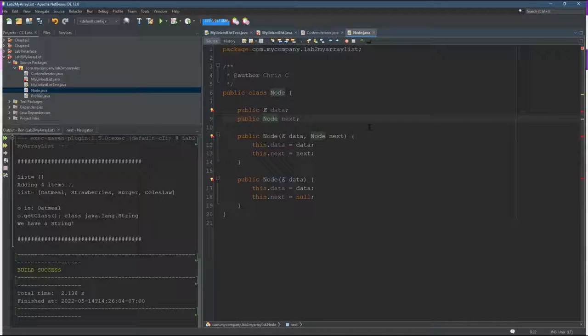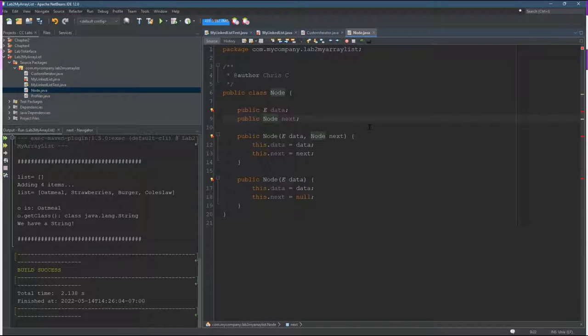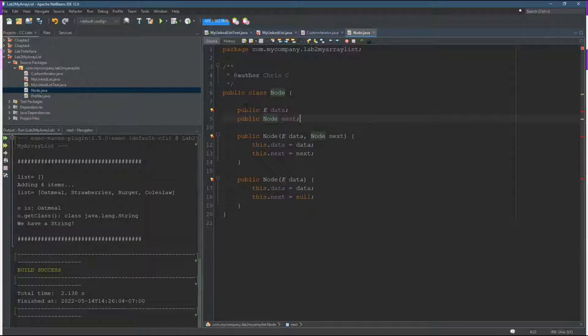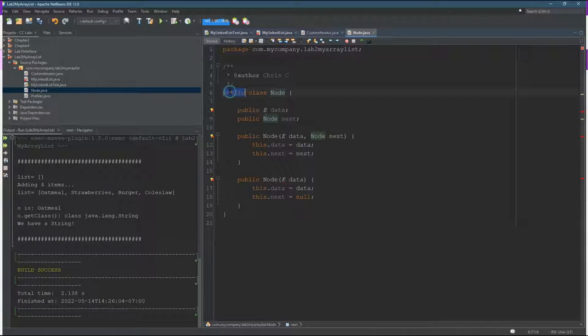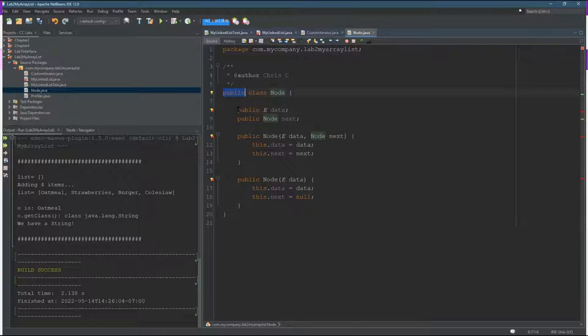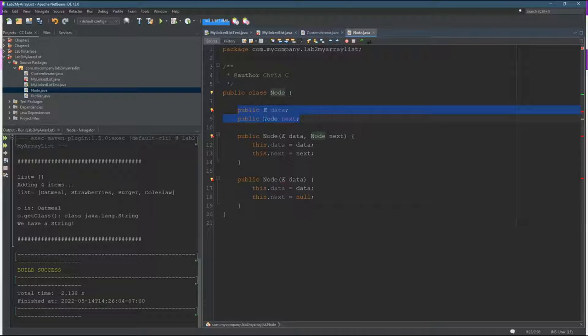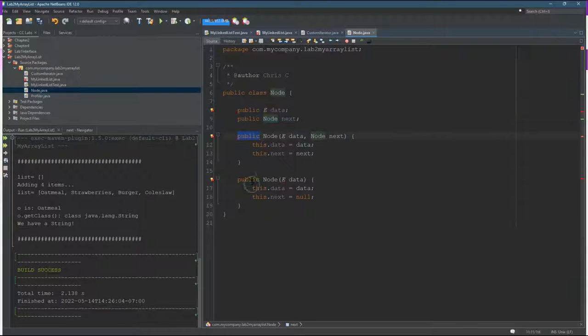Here's my node class. Just put it in a file node.java. I made everything public. The class was private before. That's not going to work. You need a public class. These two were already public, and I made my constructors public as well.